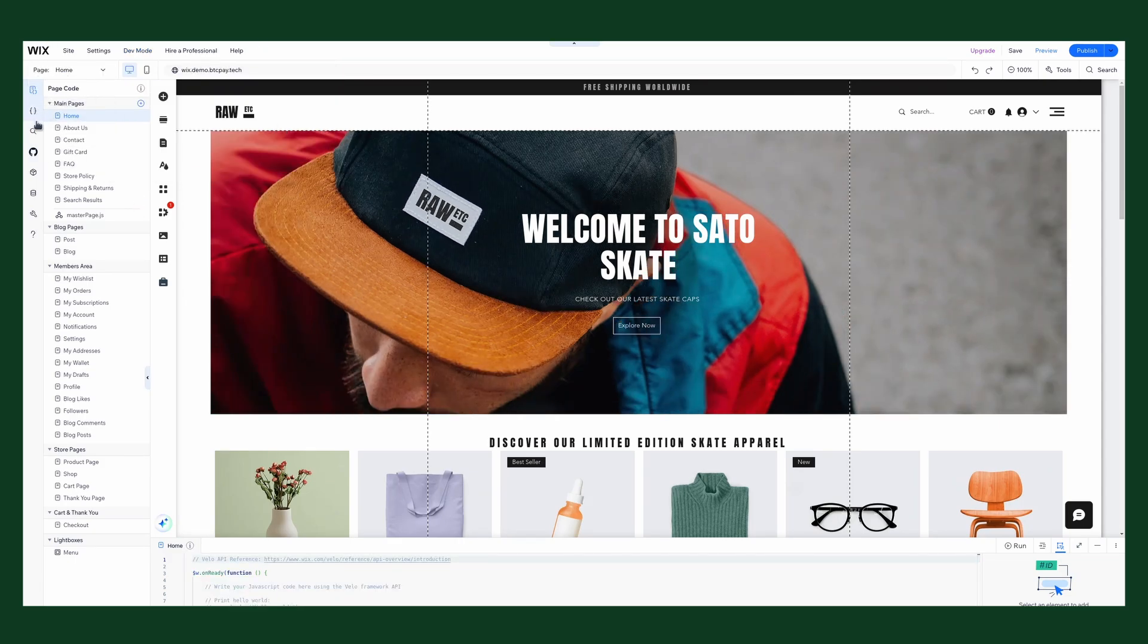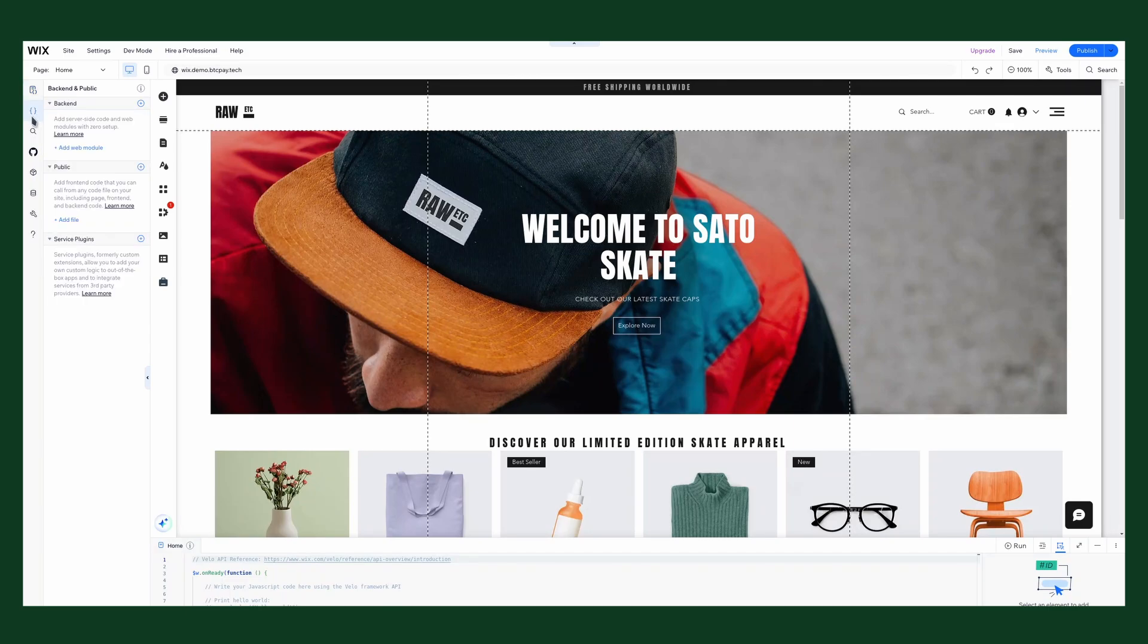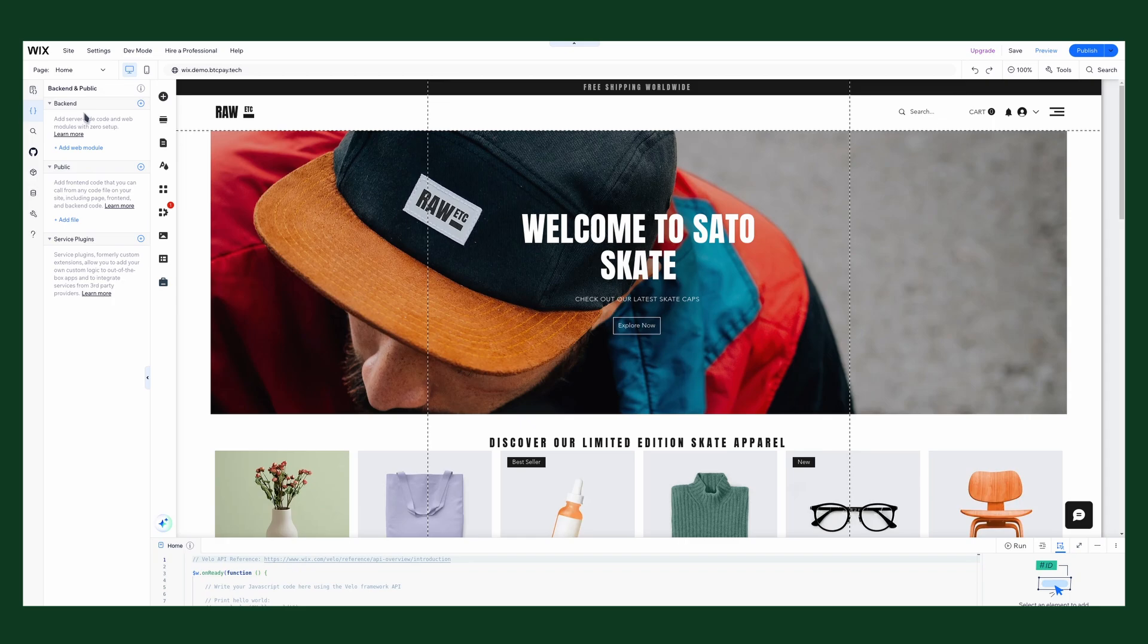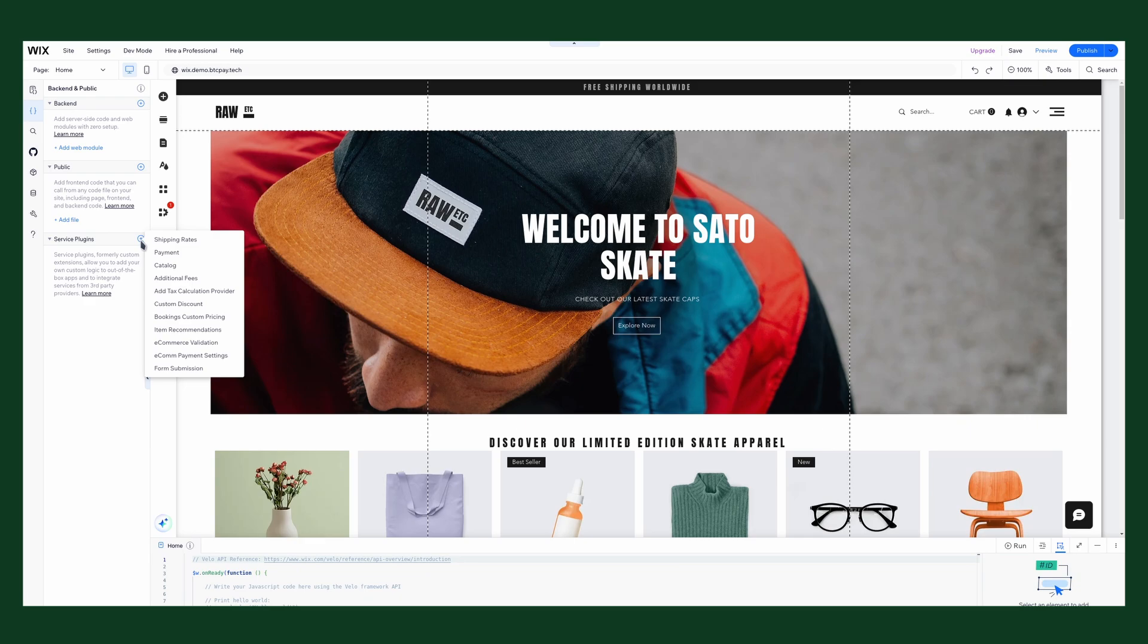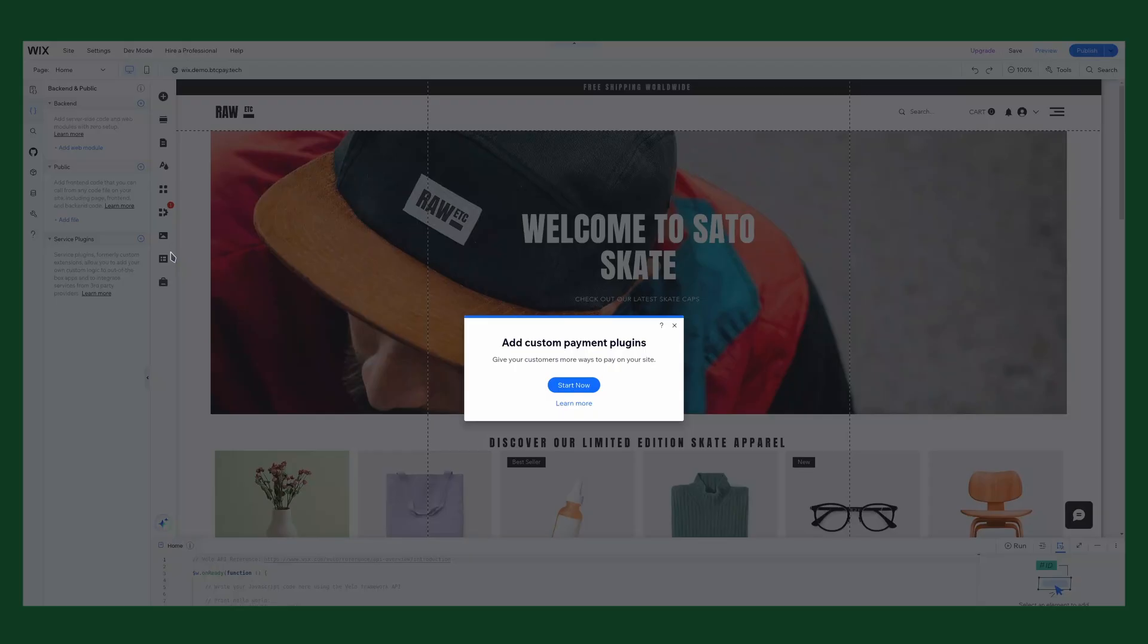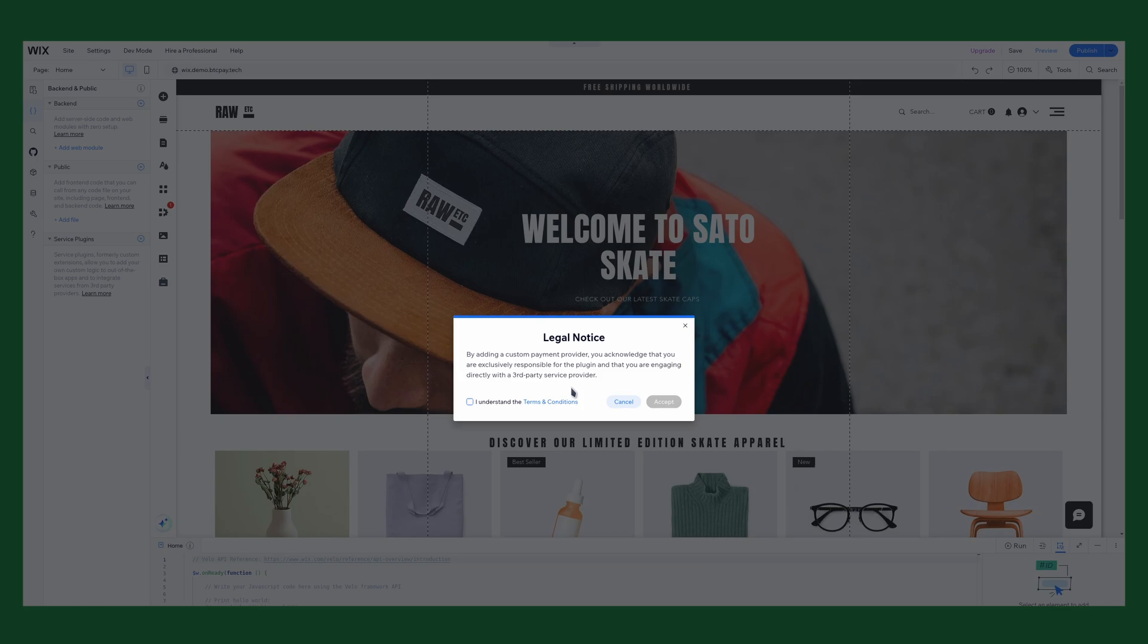Now that's done. You can see on the left sidebar that we have a code section. In this coding section we have different areas, like back-end, public, and service plugins. To install a service plugin, we need to click on the plus sign here. We select payment, start now, and we accept the terms.